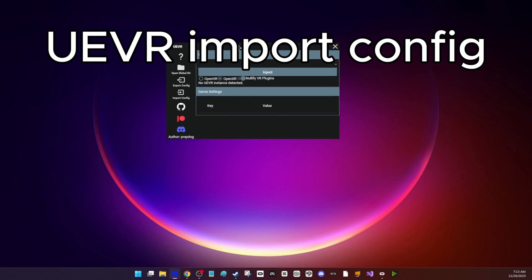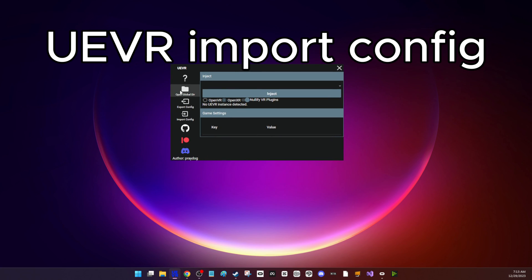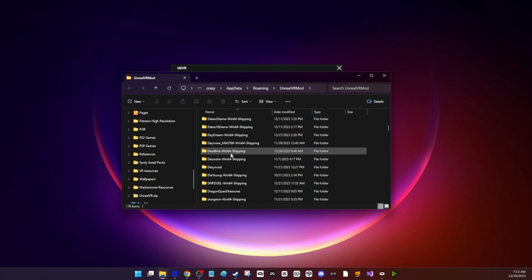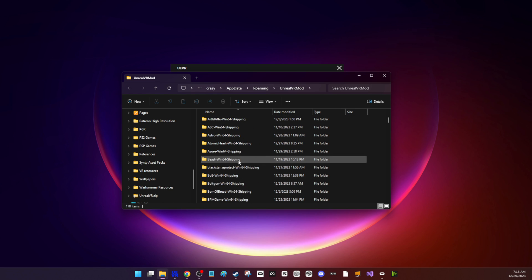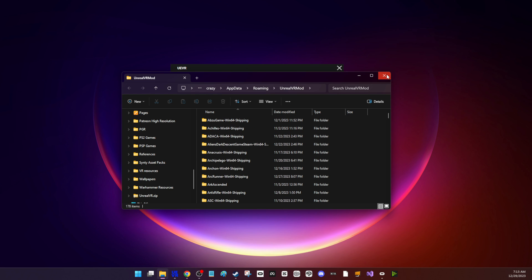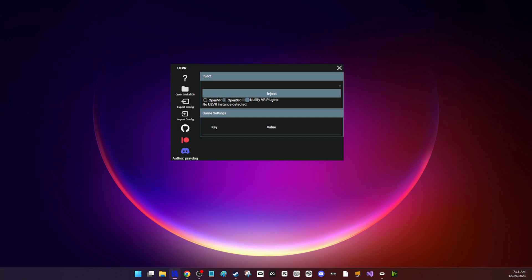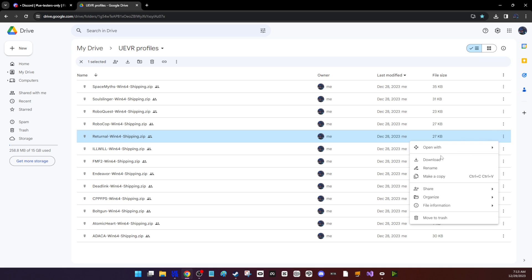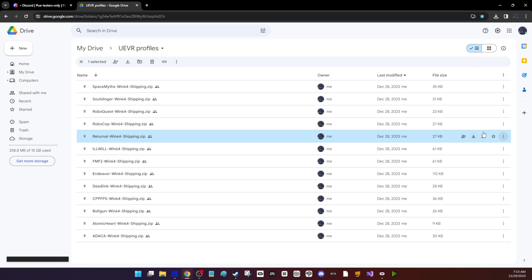I'm going to show how to import a profile. Make sure that whatever game profile you already have, you might want to delete that by opening the Global Directory folder. Otherwise, just go download the profile. Here I've got some in a Google Drive.